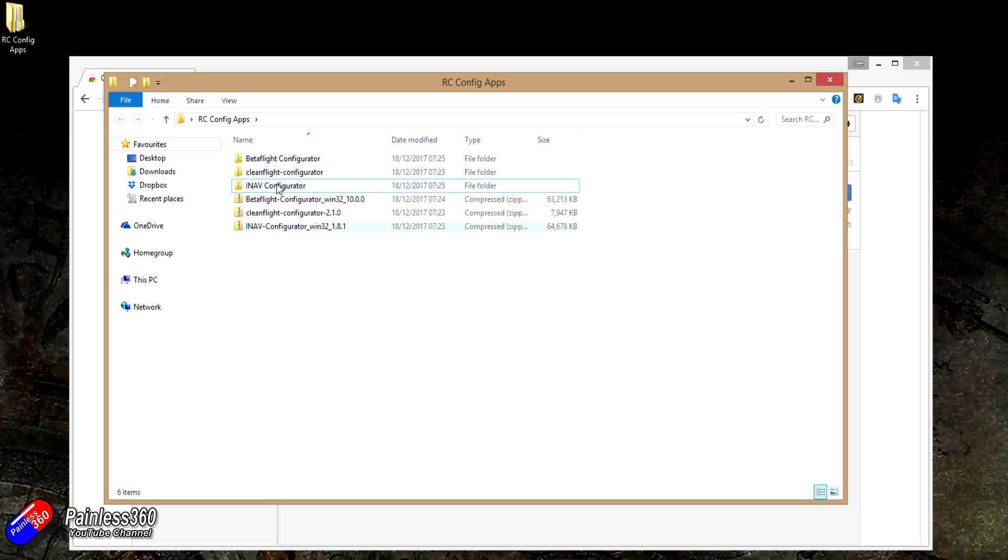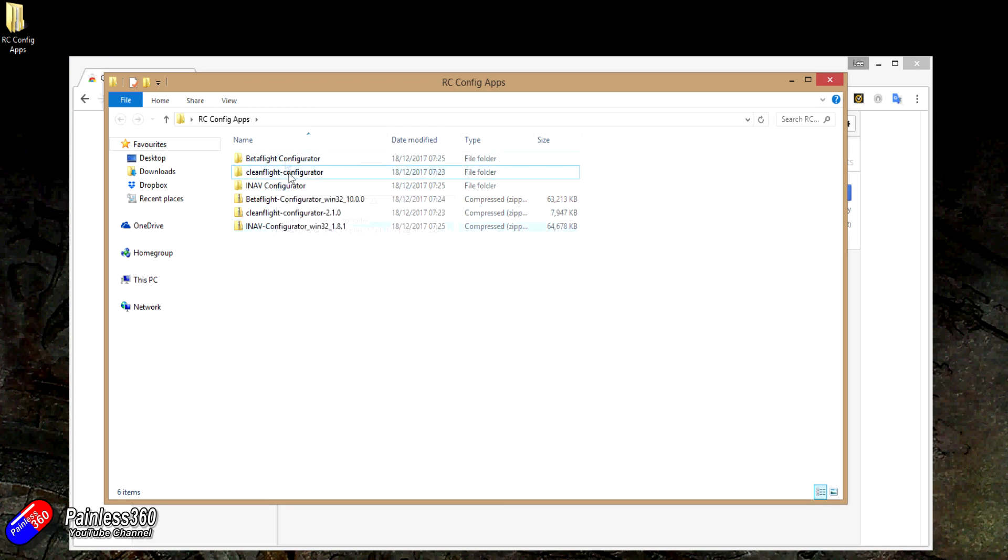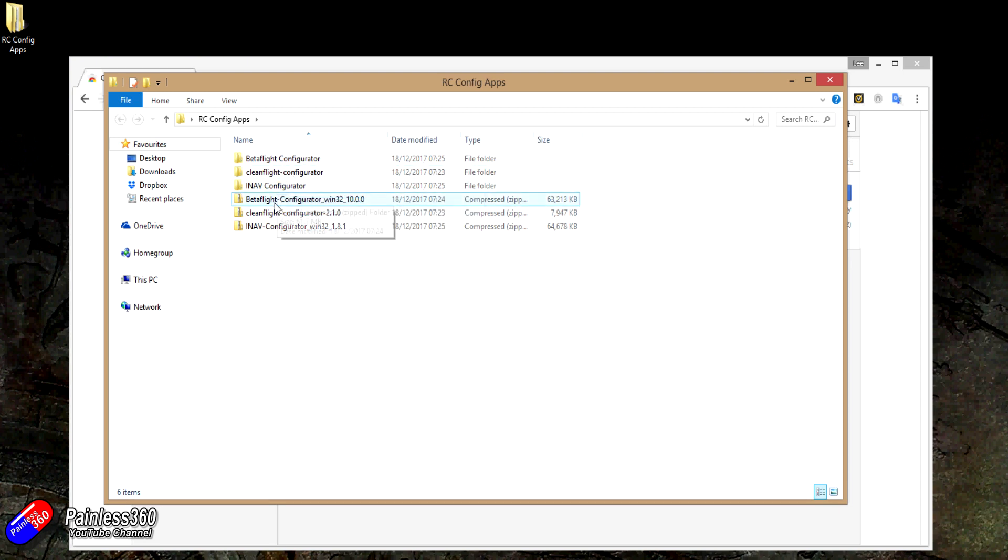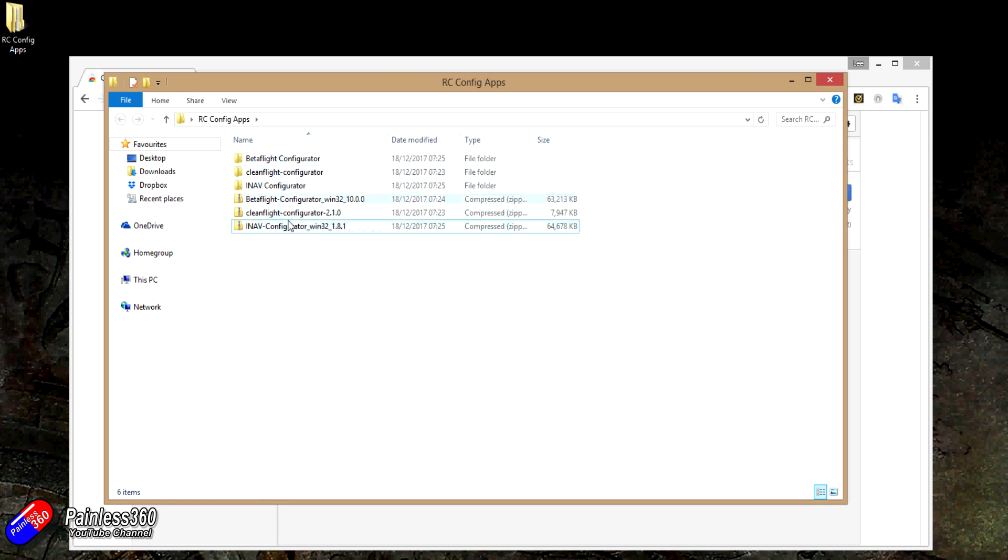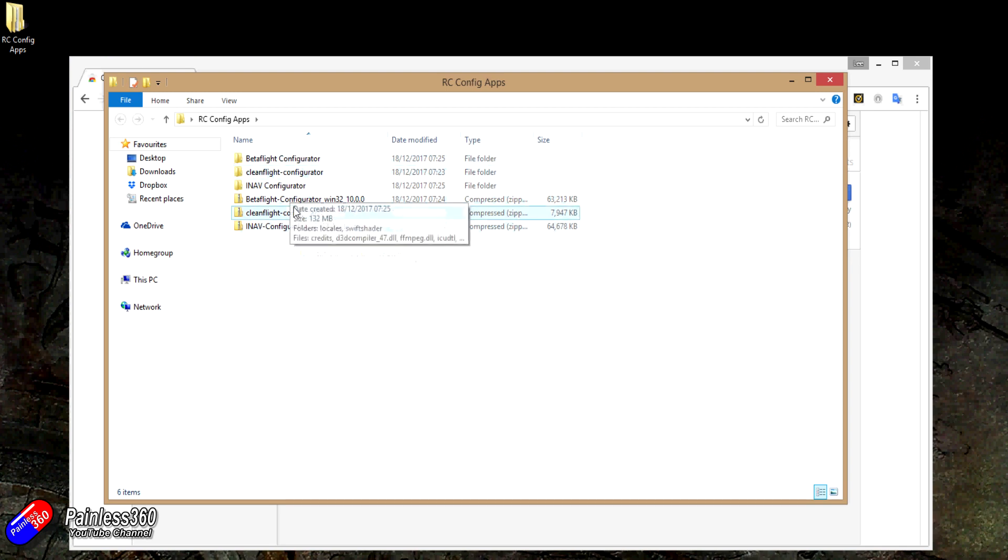The good news is iNav has already taken care of this, so has Betaflight. CleanFlight hasn't. So come on guys, get your finger out and get this sorted for all of us CleanFlight pilots. And the other one that I'm struggling to find at the moment is BLHeliSuite, but I'm sure over the coming weeks that will change.